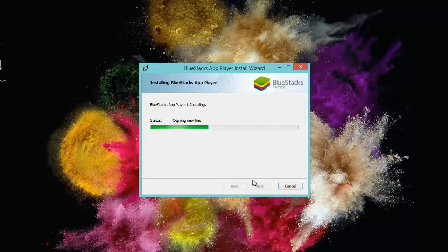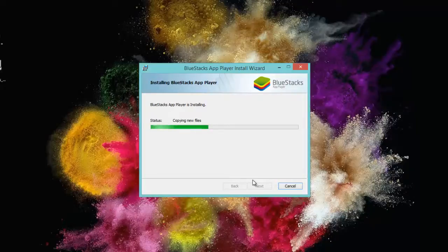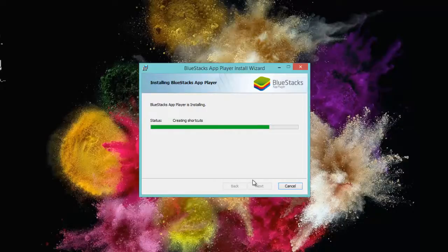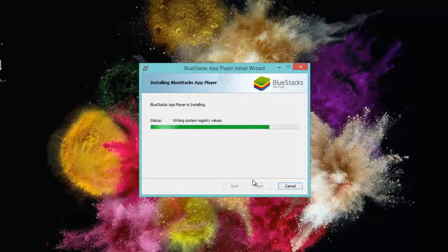Now it is copying files which would take a bit of time as after installation it gets about 800 MB large.